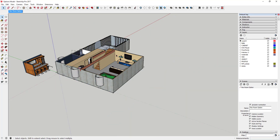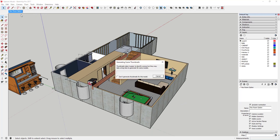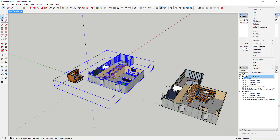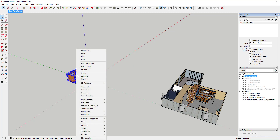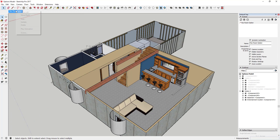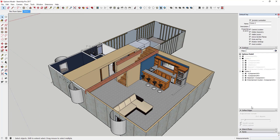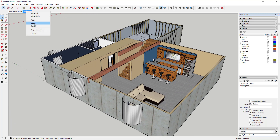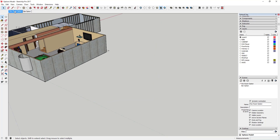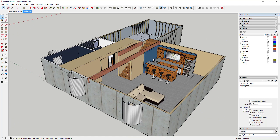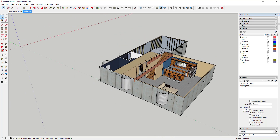Go ahead and hide the bar geometry and update that view. Then for your second scene, unhide the bar, hide the rec room geometry — you don't want Sketchup rendering it in the background — and add another scene called 'Bar Option.' Update the scene, and now you can click back and forth between your different options without both being on at the same time, so Sketchup isn't trying to render everything at once. That's one way to do it.